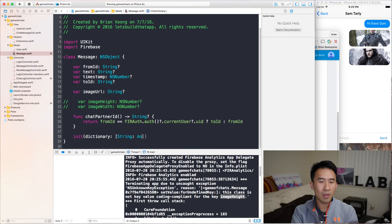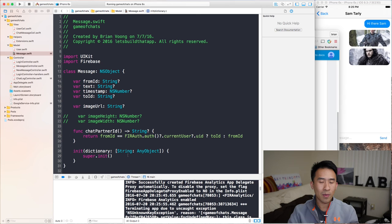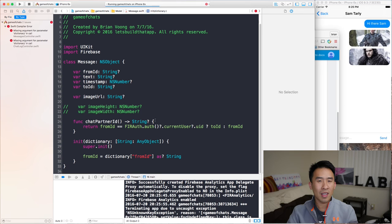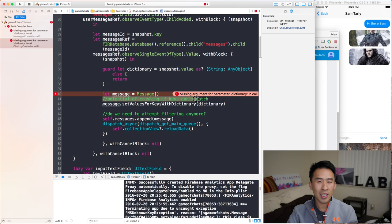I'll write a dictionary constructor of string to AnyObject. You just call super init and then set up values based on this dictionary. For example, fromId equals dictionary fromId, cast down as a string. We have to set it up for the rest of these properties. Let me build the project first and then you'll see a couple of errors.